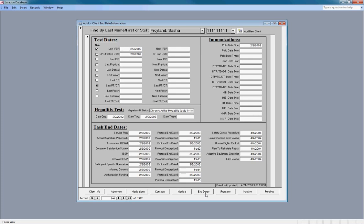Up to this point, the client has been admitted and has had an initial assessment completed and entered into the system. Based on this assessment, the client is then placed into the programs that meet their needs. So now we'll move on to program placement.